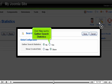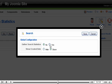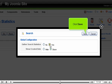Click Yes next to Gather Search Statistics. Click Save.